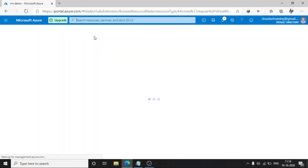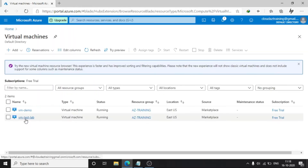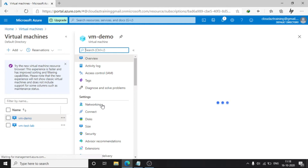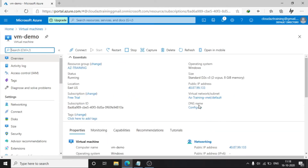Click on Virtual Machines. Click on VM Demo, which we have created as a Windows VM. Now we are going to enable the ICMP protocol on this VM.